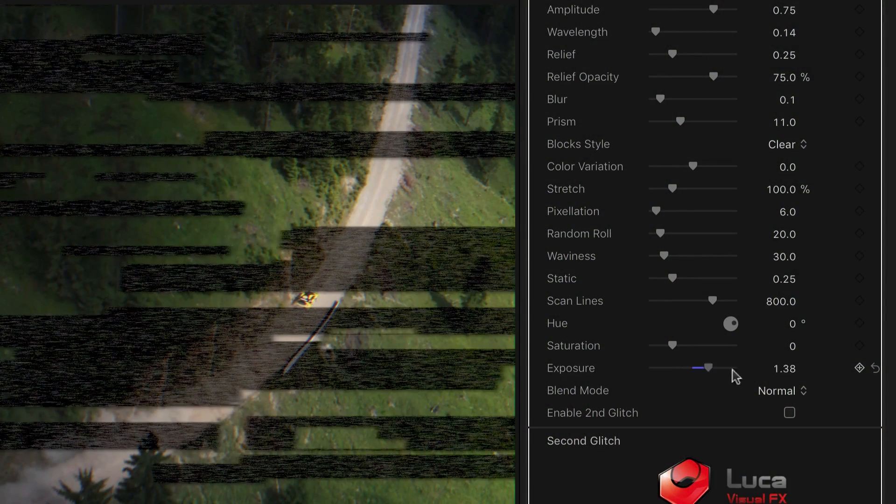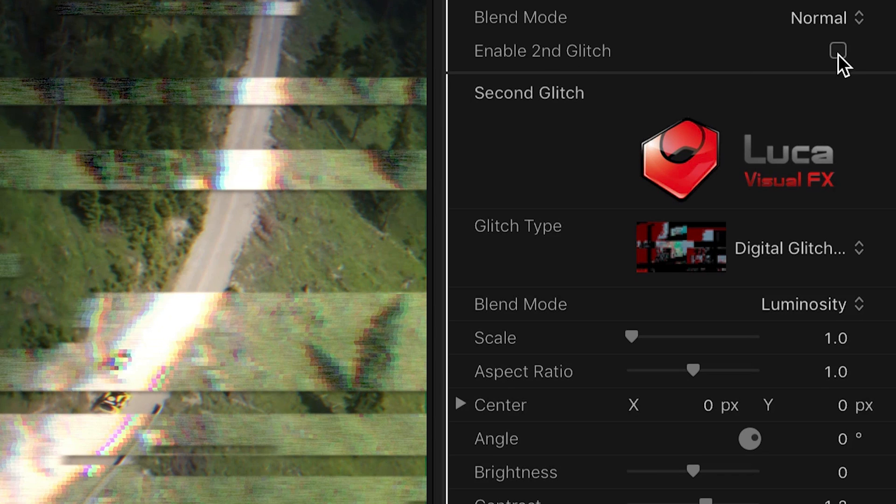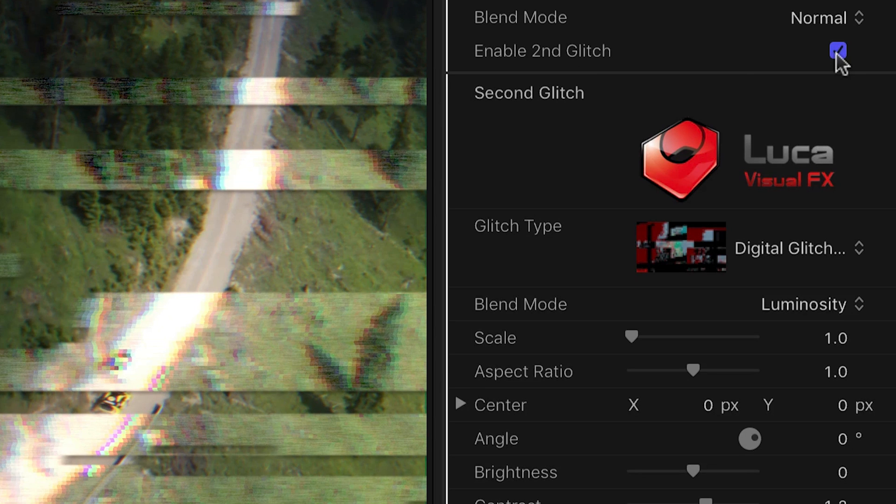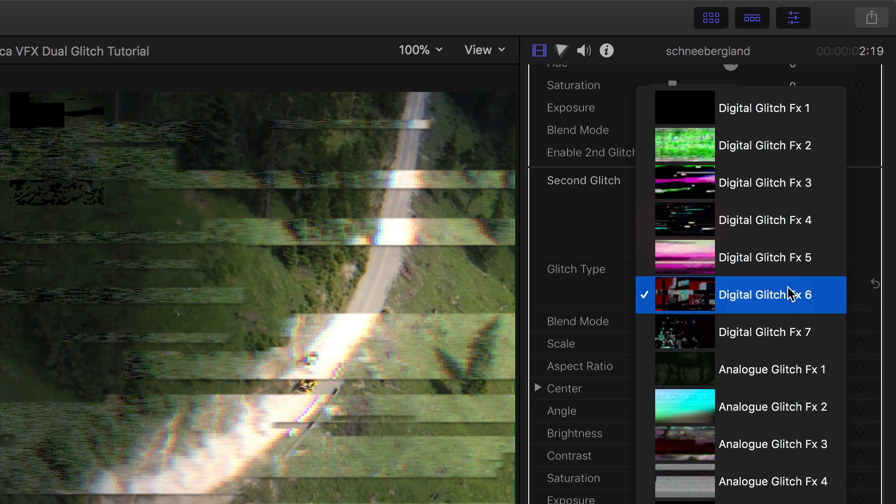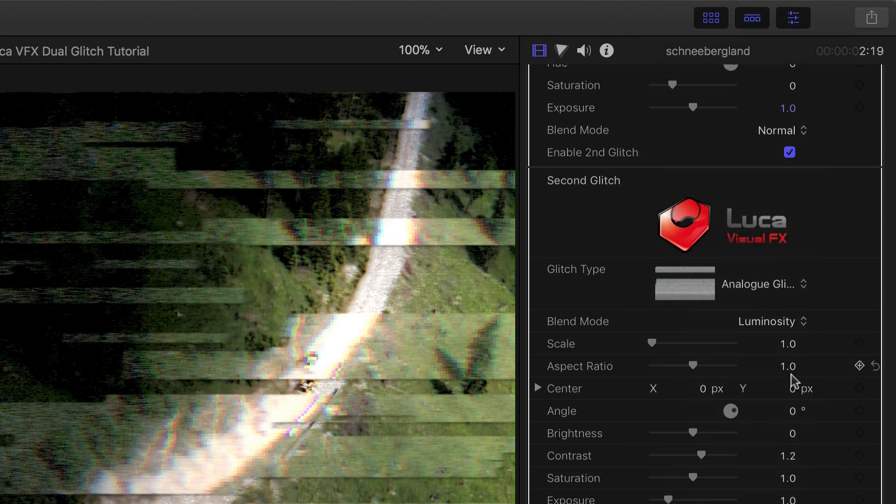And then you can add a second glitch and customize all of those parameters as well, for a really complex look. The Glitch Type drop-down gives you thumbnails of all the different types of analog and digital glitches available to you.